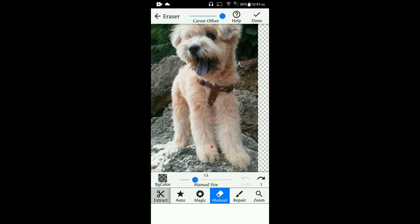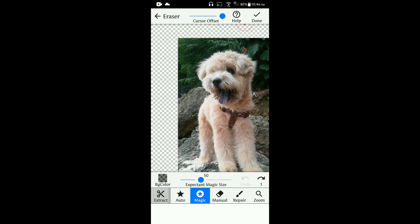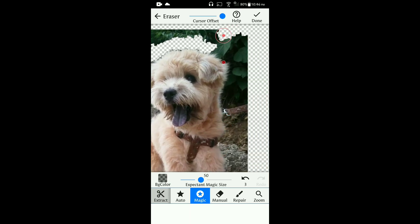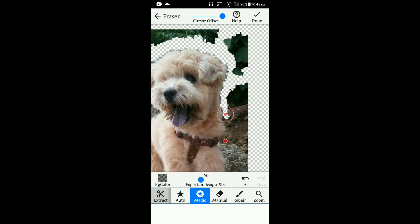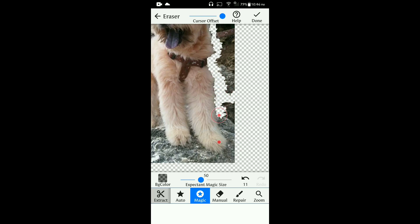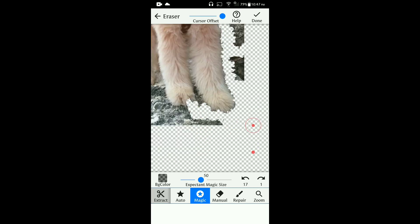When you are using the Background Eraser, you have options here — you can use it manually or you can use the magic tool. Since I want to erase the background, just erase the part that is not included. You can also use the repair option if you accidentally erase a part that should not be erased.